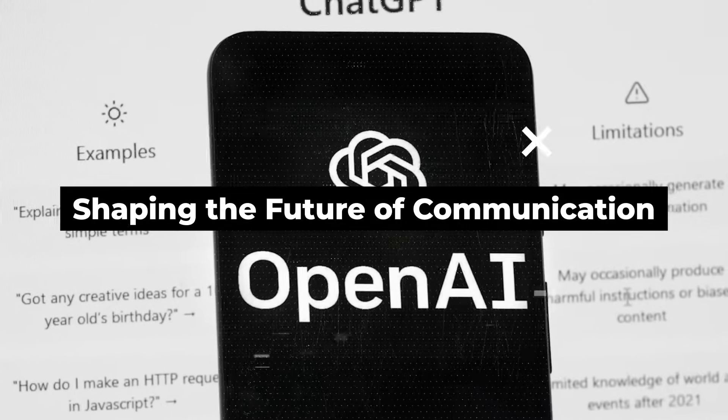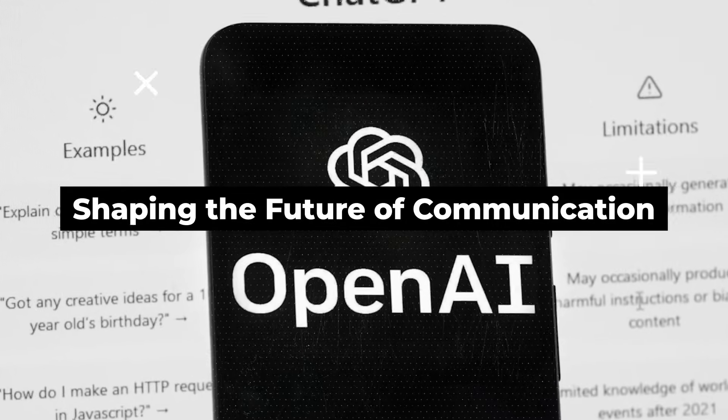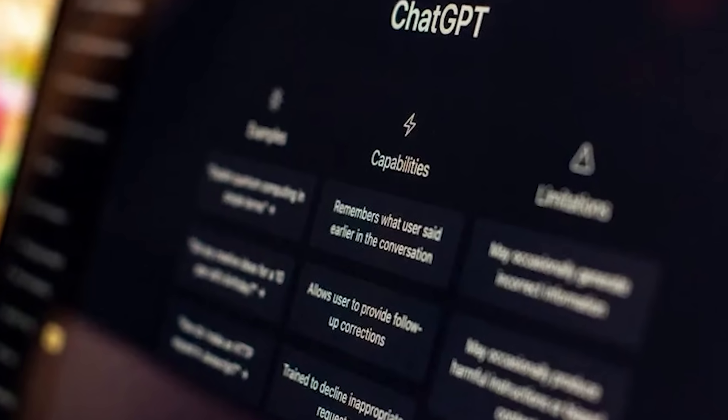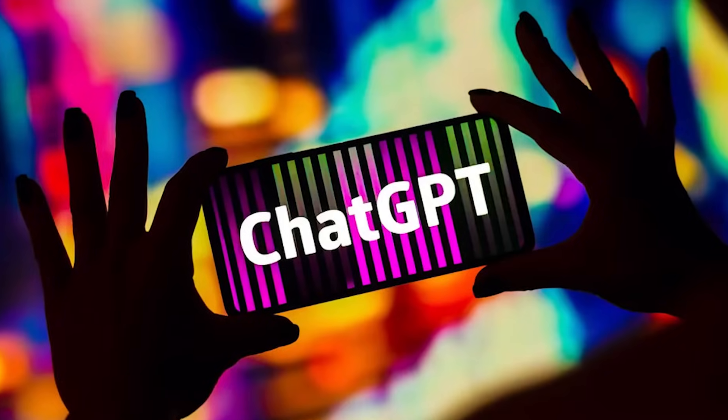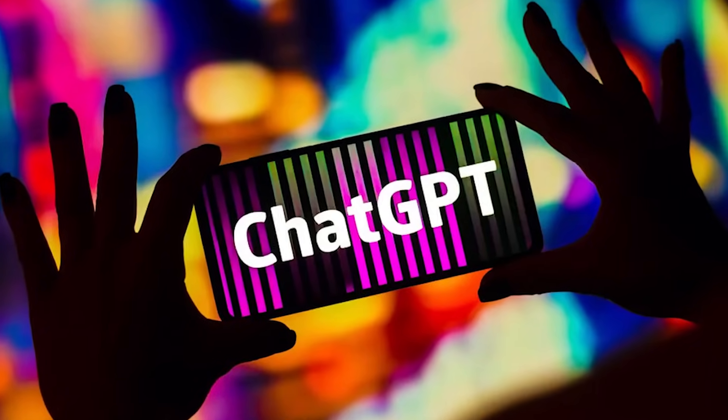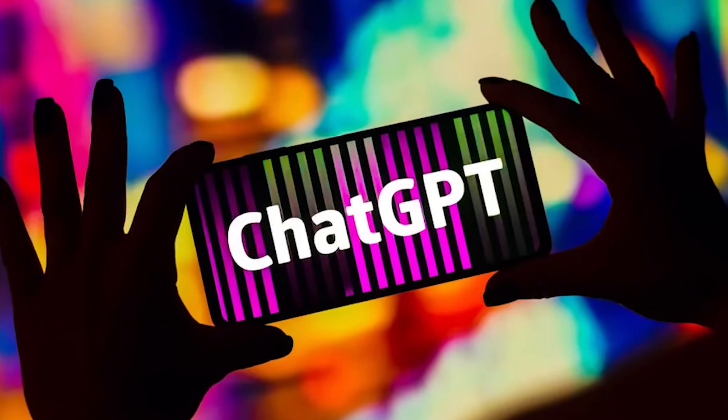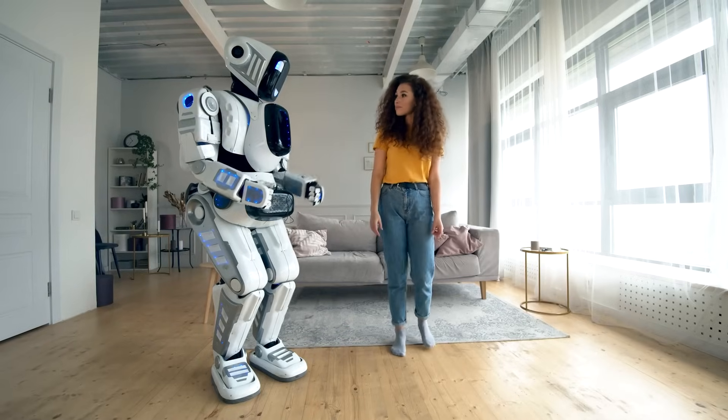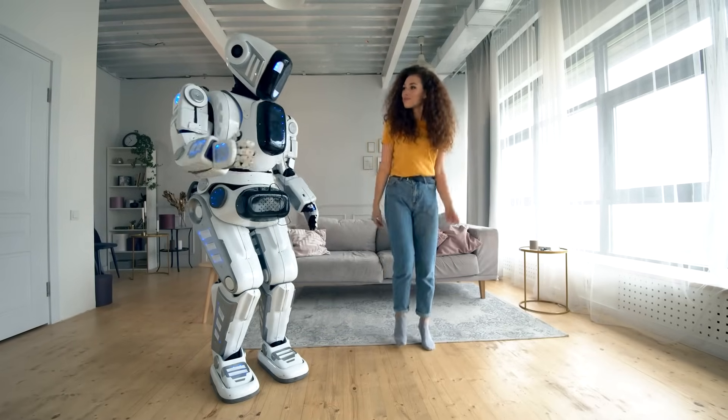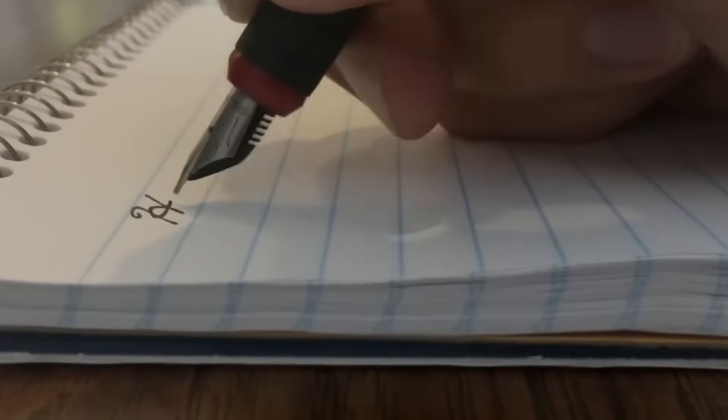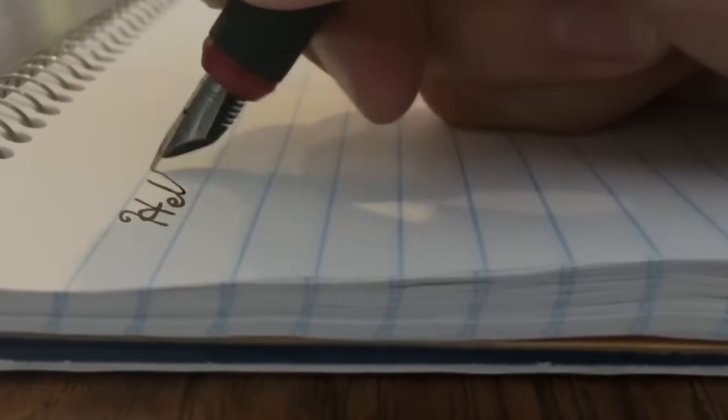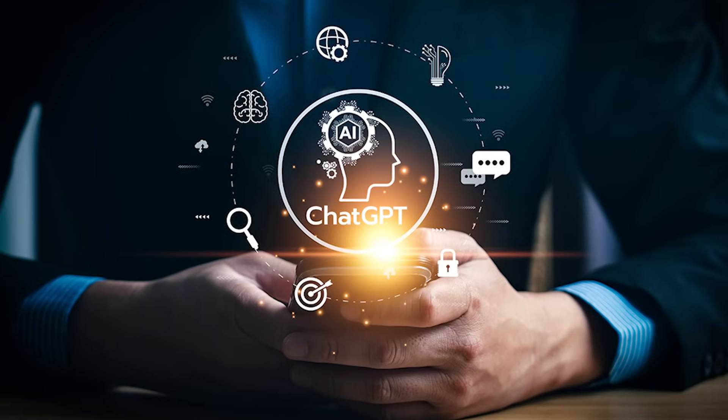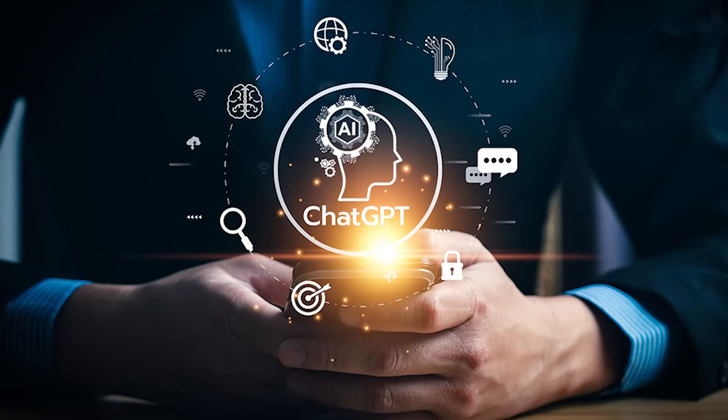Shaping the Future of Communication. ChatGPT isn't just a tool. It's a catalyst for shaping the future of communication. By bridging the gap between humans and machines, it opens doors to new possibilities in education, customer service, and even creative endeavors.